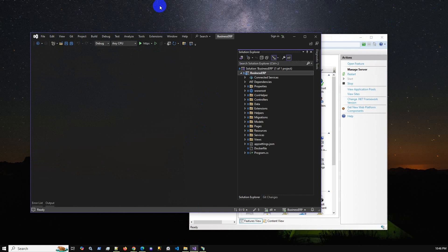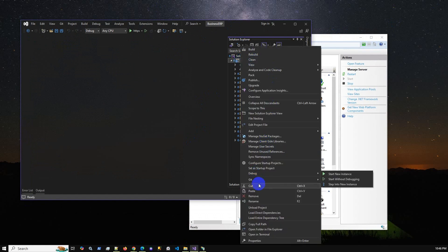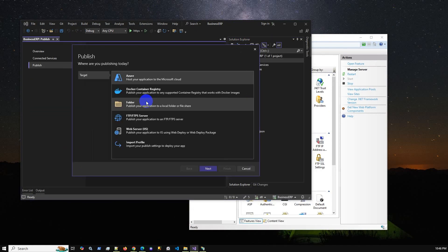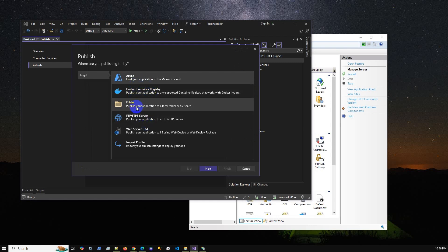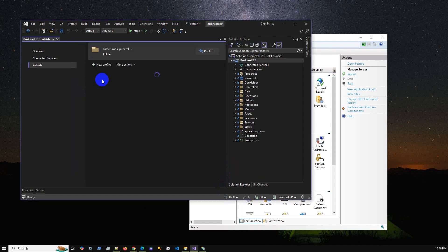Here is the Business ERP solution project. To publish it, just right-click the application and select the Publish option. When you click Publish, additional options appear — Azure, Docker, Folder. We are going to use Folder, so you can copy the published folder and map it to the IIS folder location. Click Next and it will publish to bin/Release/net8.0/publish. Click Finish.